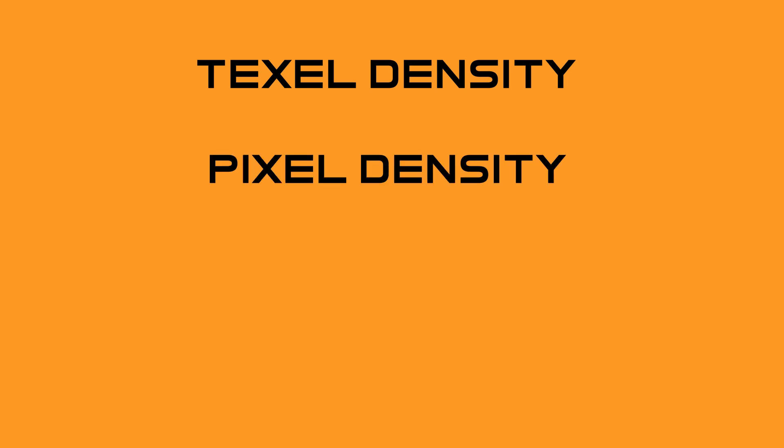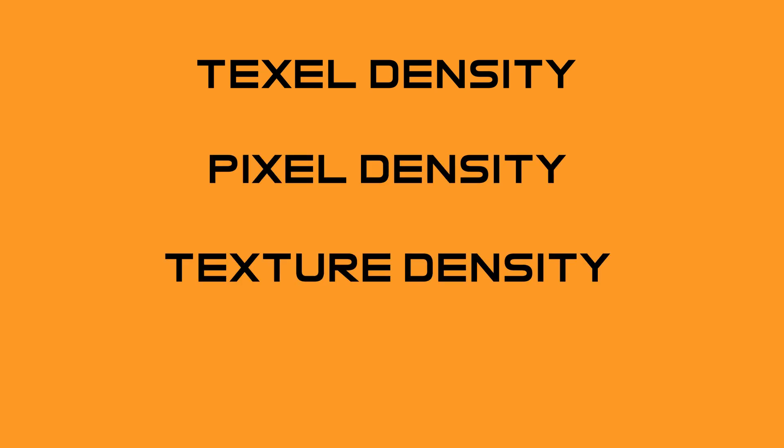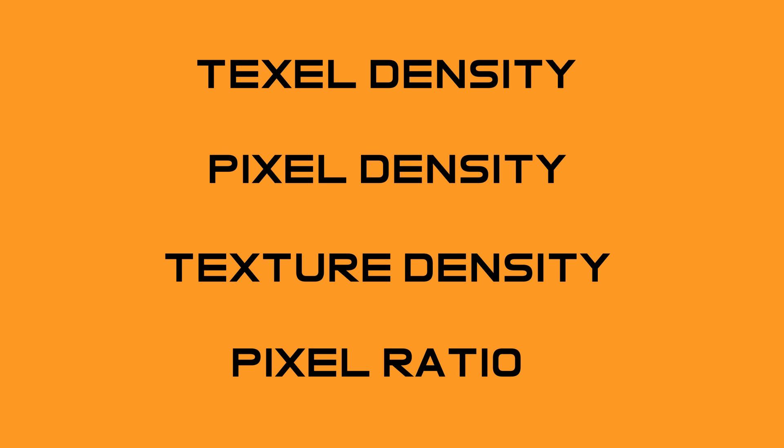Sometimes texel density is referred to as pixel density, texture density, or pixel ratio. Just note, when people use these or refer to these, they mean the same thing.